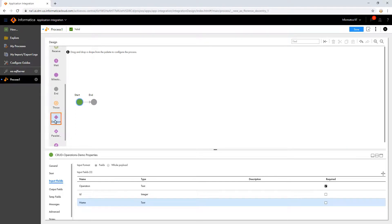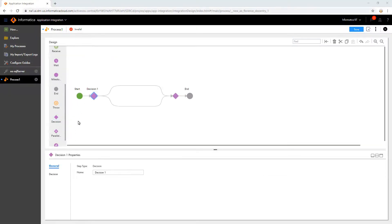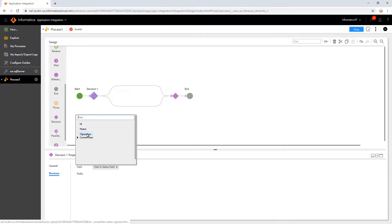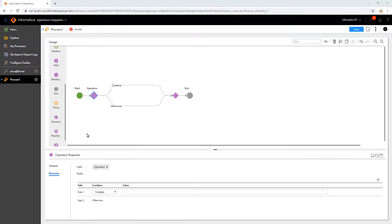Add a decision step to choose the type of operation. Assign a value for the first path as C for Create operation.